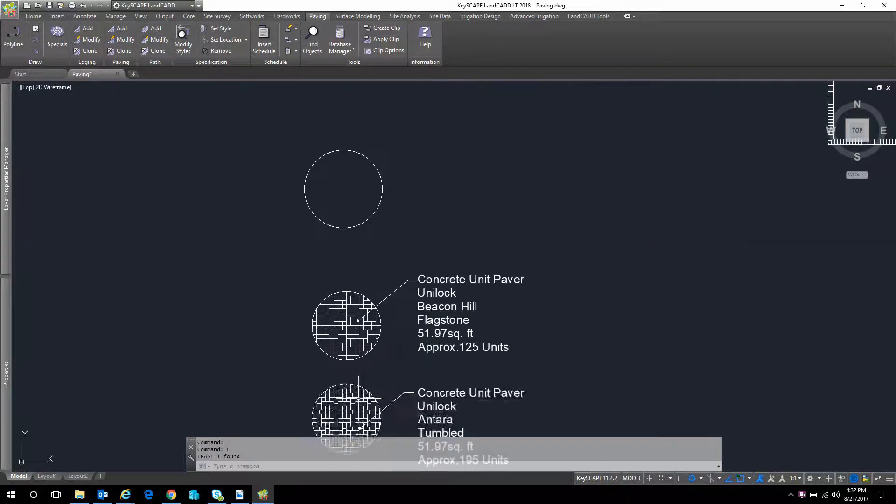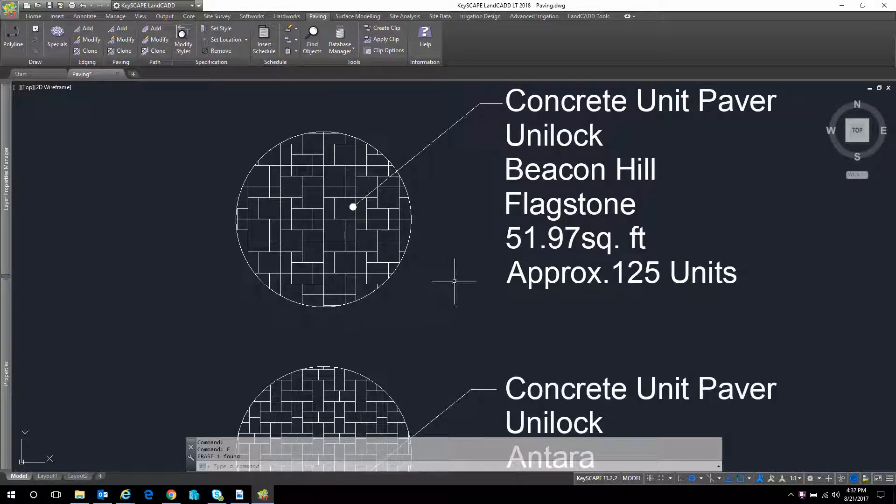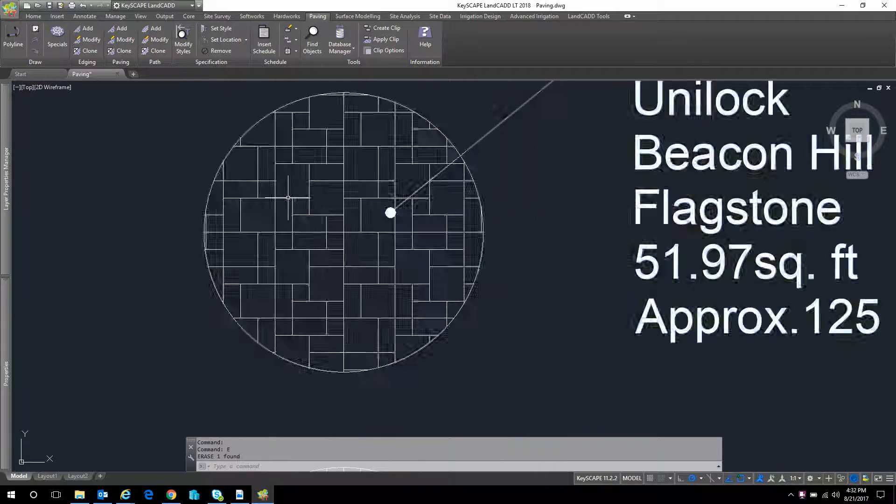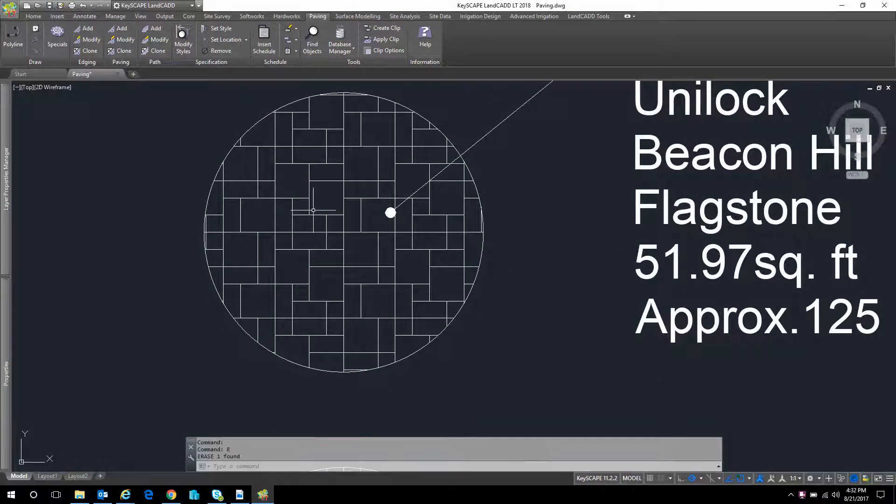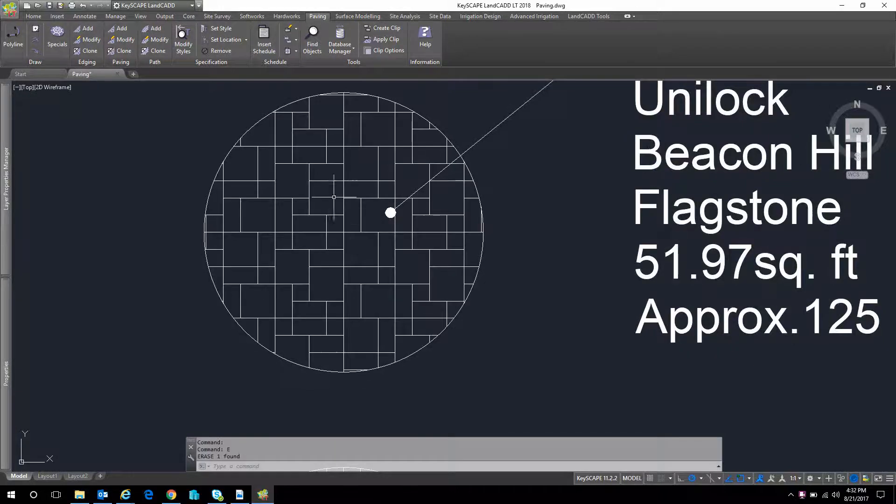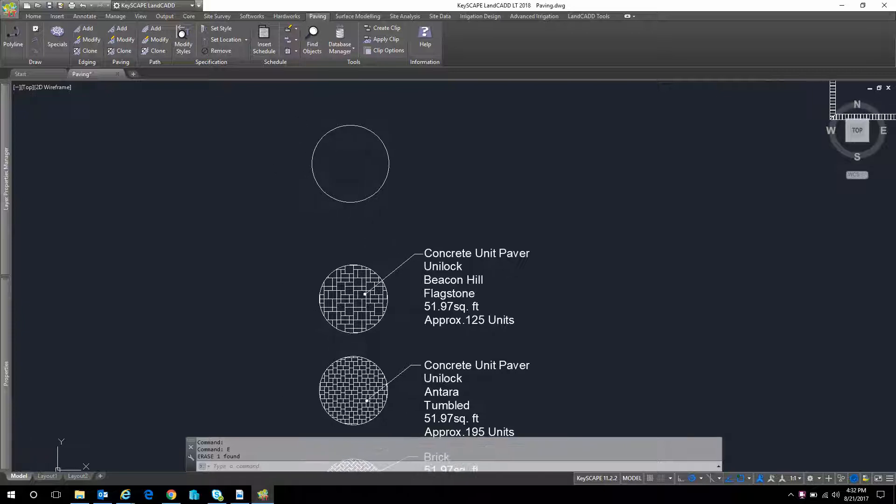Something a little bit more complex, something that you might find in the Unilock catalog or some other manufacturer where you have several blocks of different sizes. They tile in a certain way and it is a repeating pattern, but sometimes it's really hard to find that pattern. So I'm going to show you one method I use when dealing with Unilock.